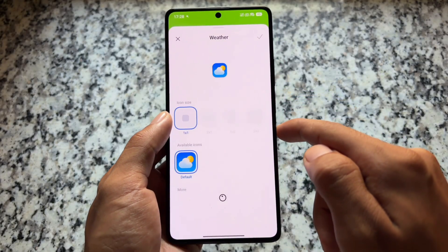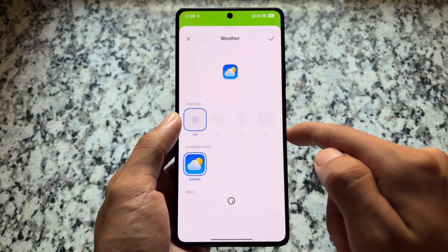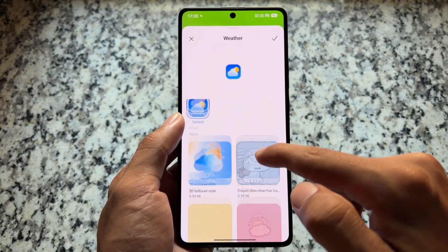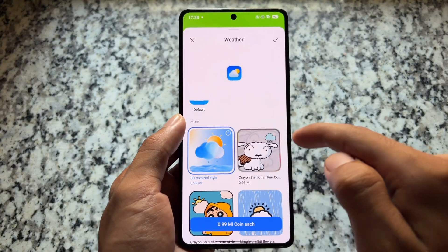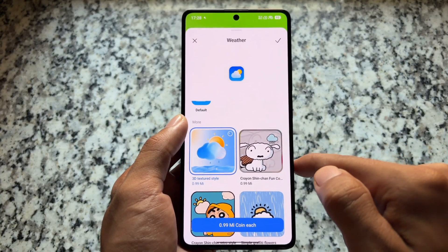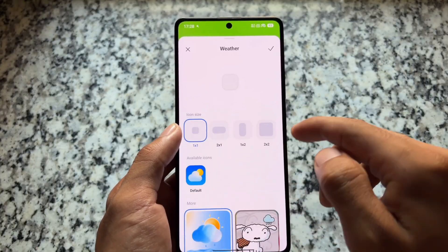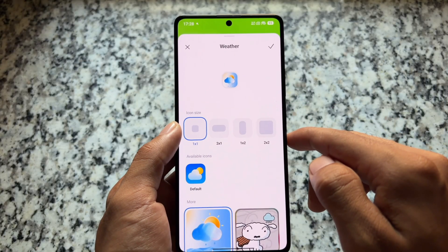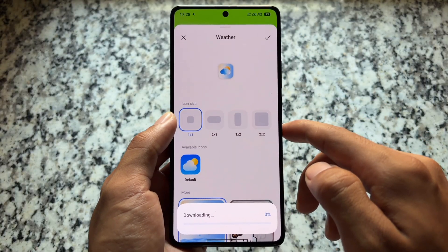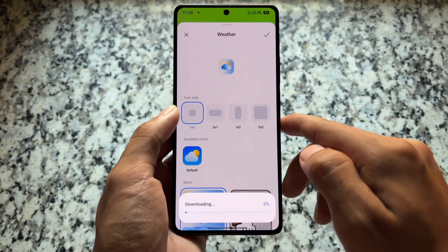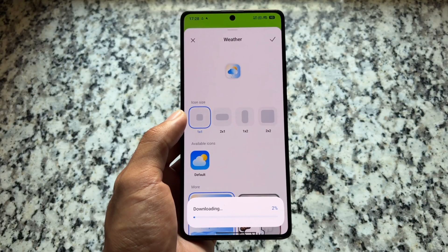Moving to the weather section and super icons, you'll find a lot of icons, and all these icons are unlocked. If you click on any of these icons you'll be able to apply that icon directly on the home screen. It looks quite good and is actually quite useful for many users.